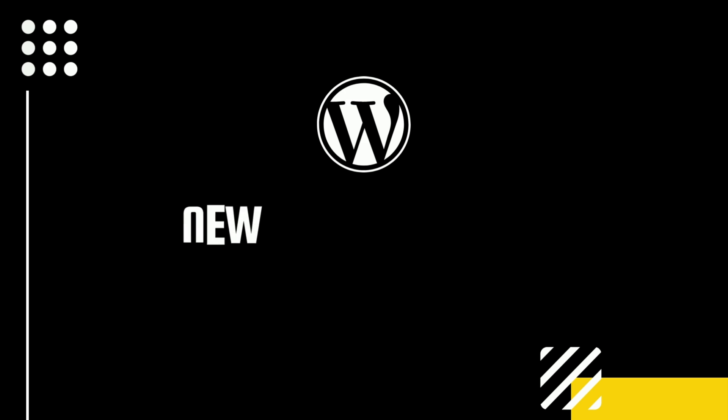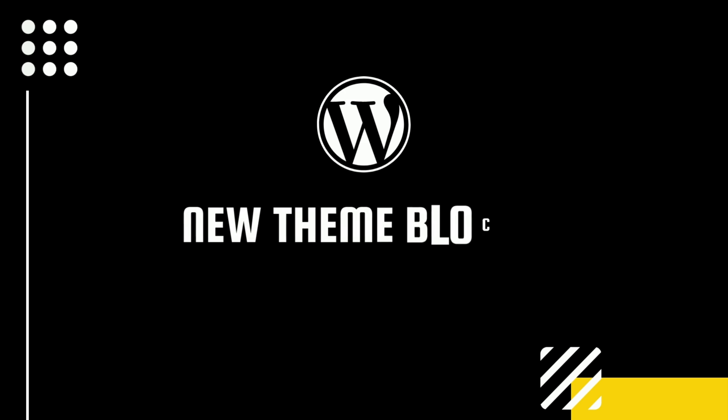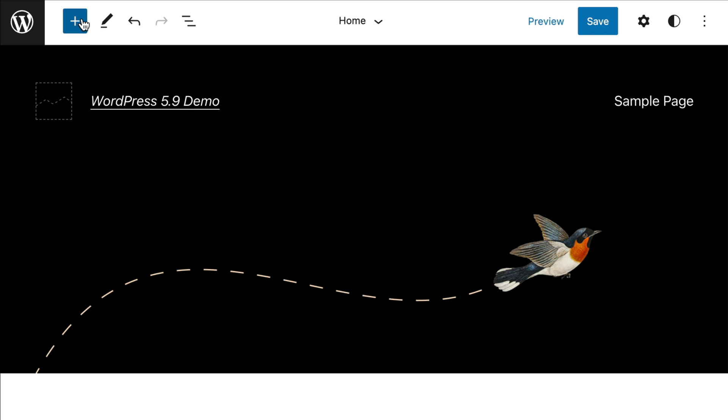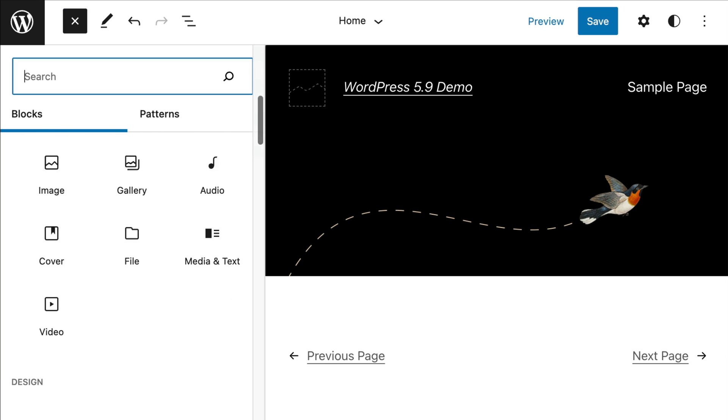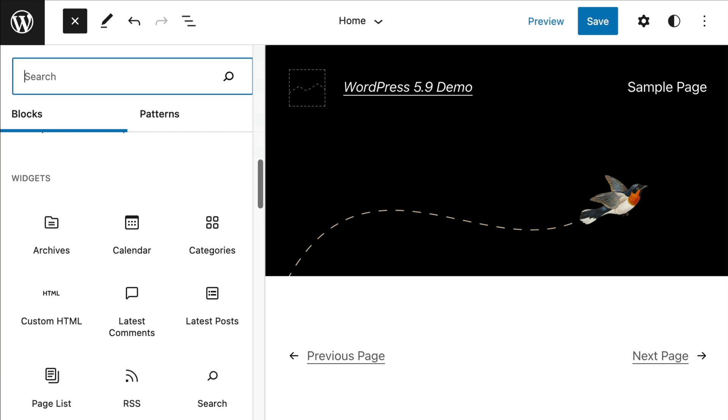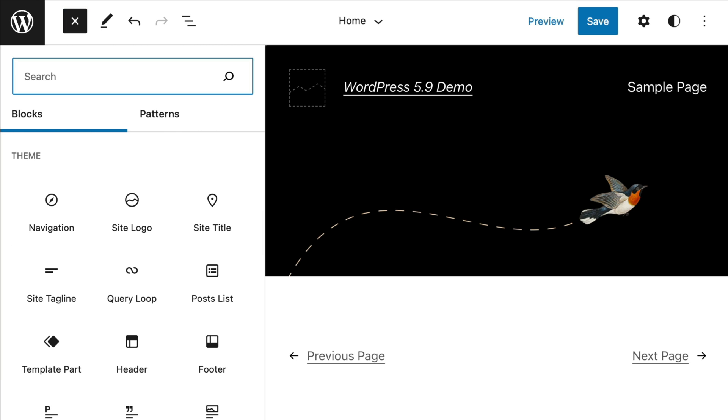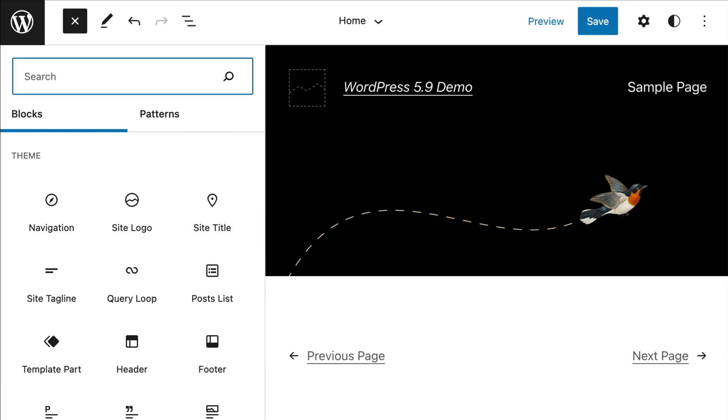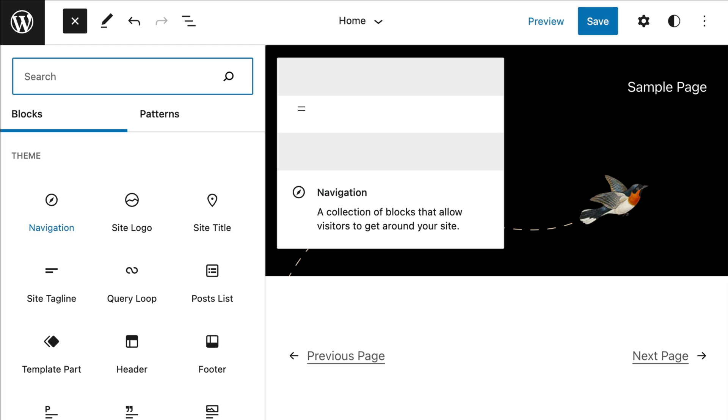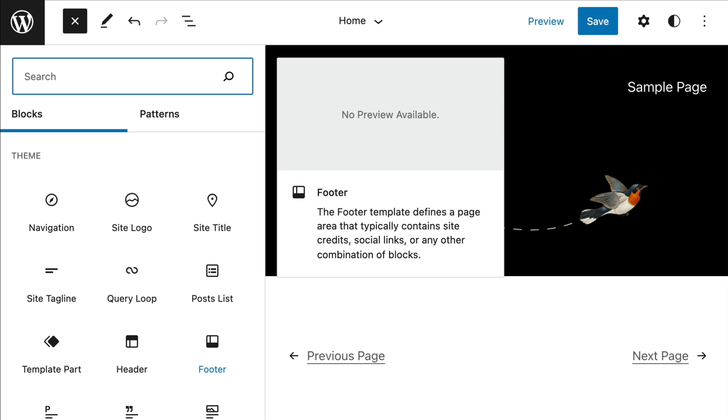There are 10 new blocks made specifically for FSE and located under the theme category. In the upper left hand corner, click on the plus button and scroll down to the theme section. Here you will notice that there are a lot more theme blocks to choose from such as navigation, header, footer,